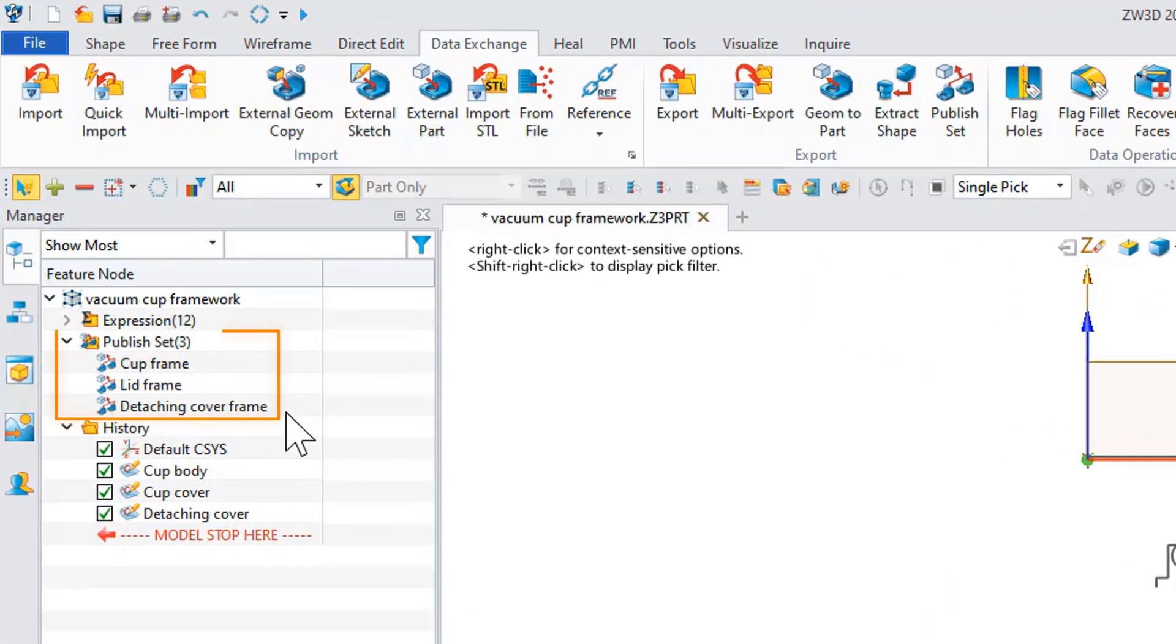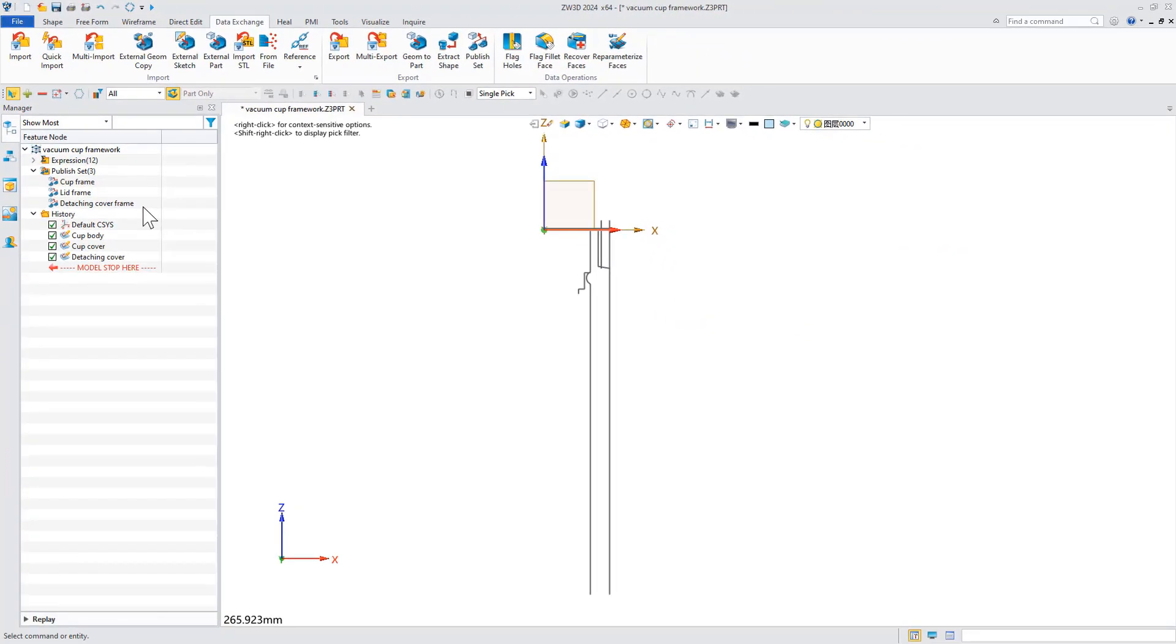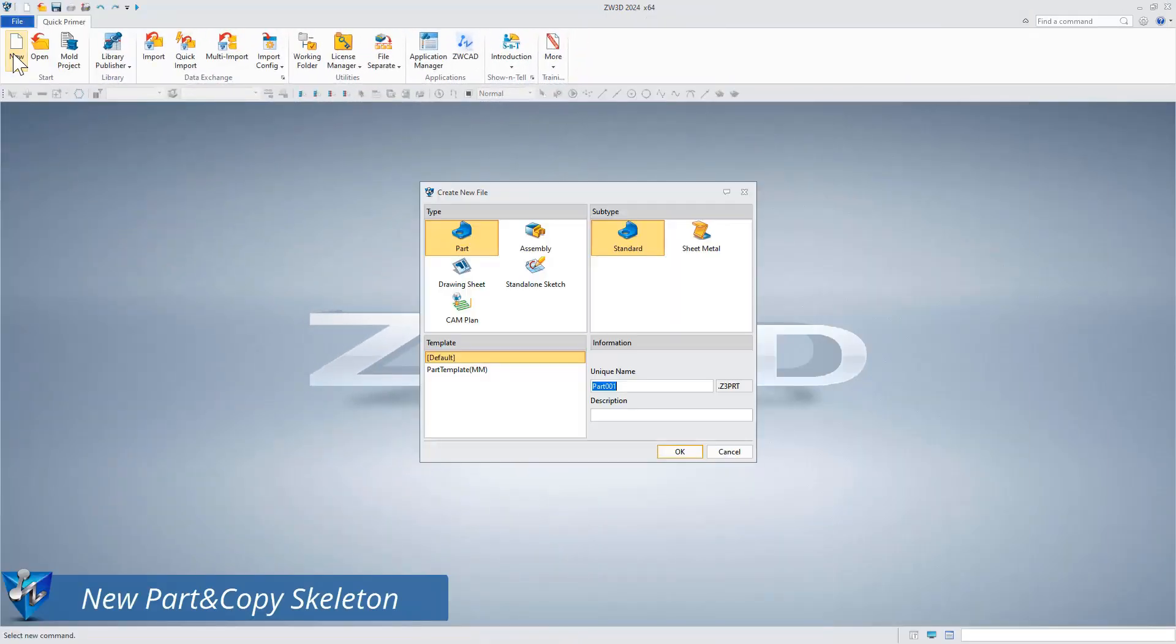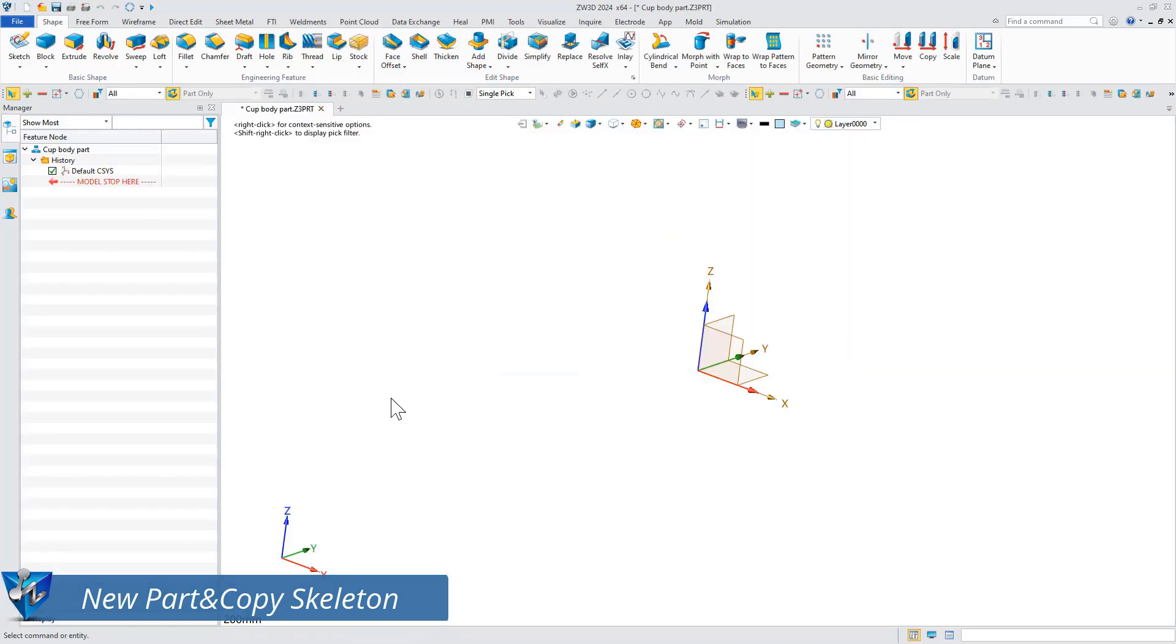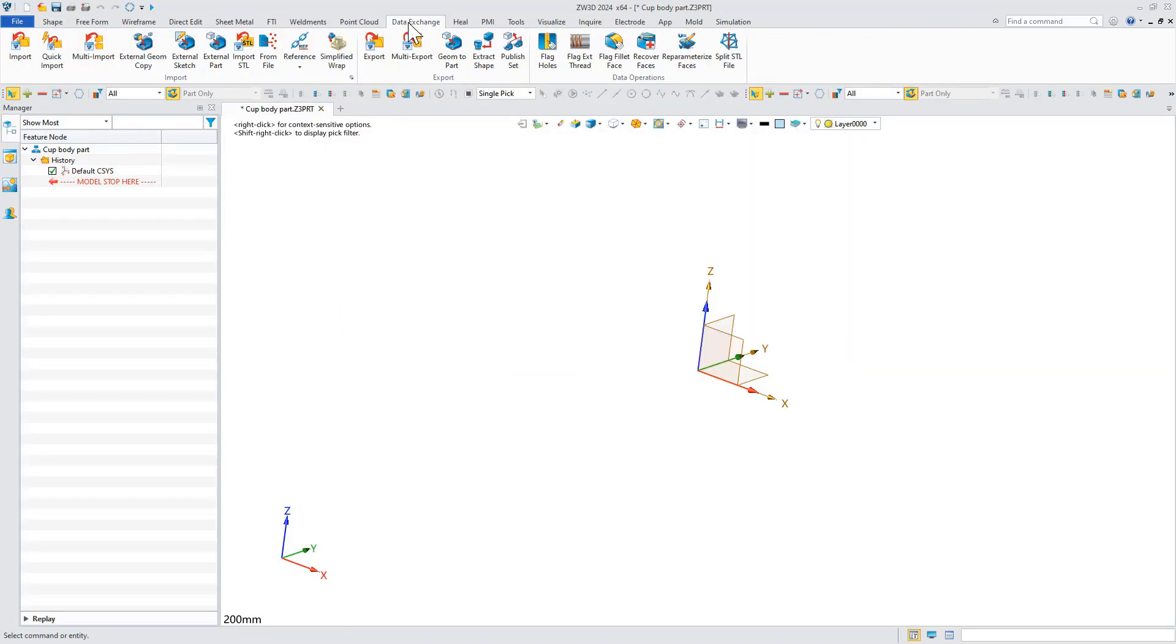You can see the publish set node displayed in the history feature. Now let's create the part model and import the skeleton for reference.